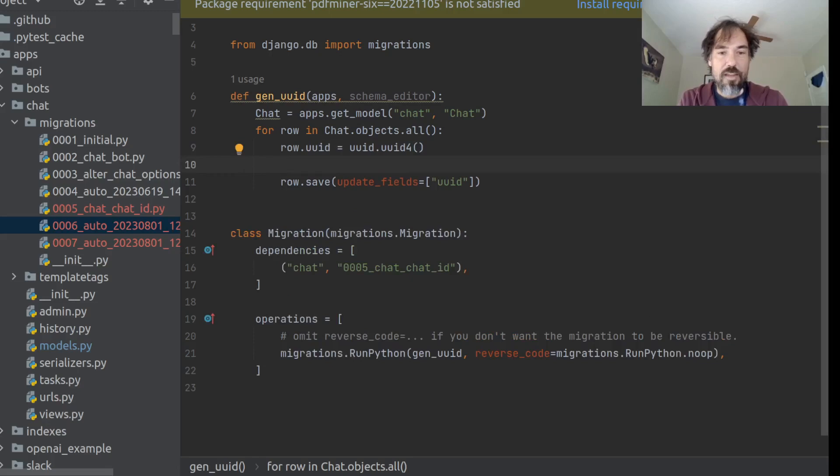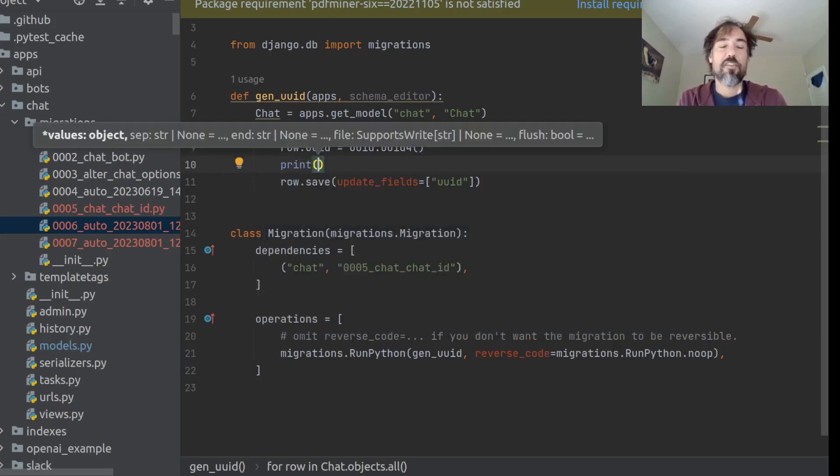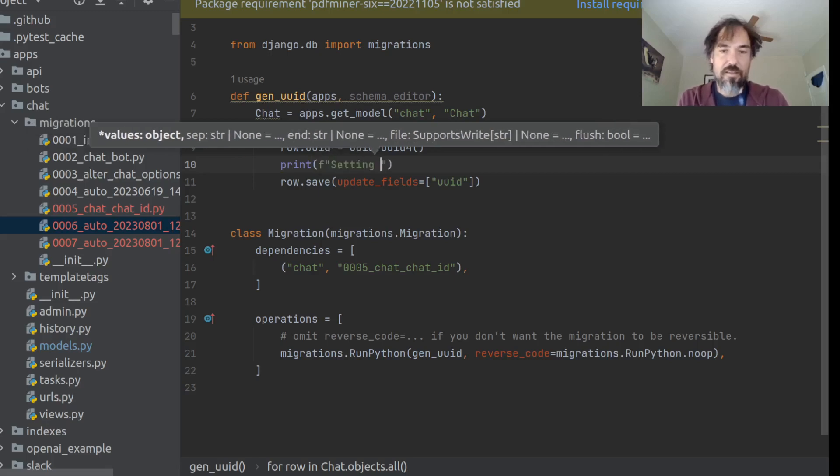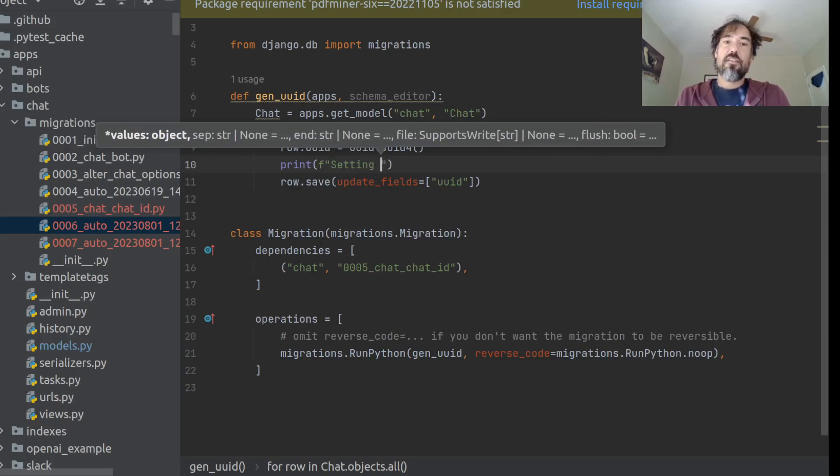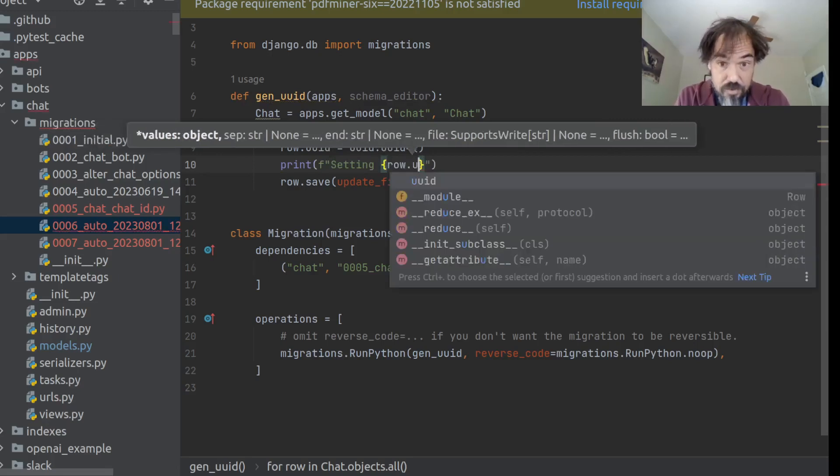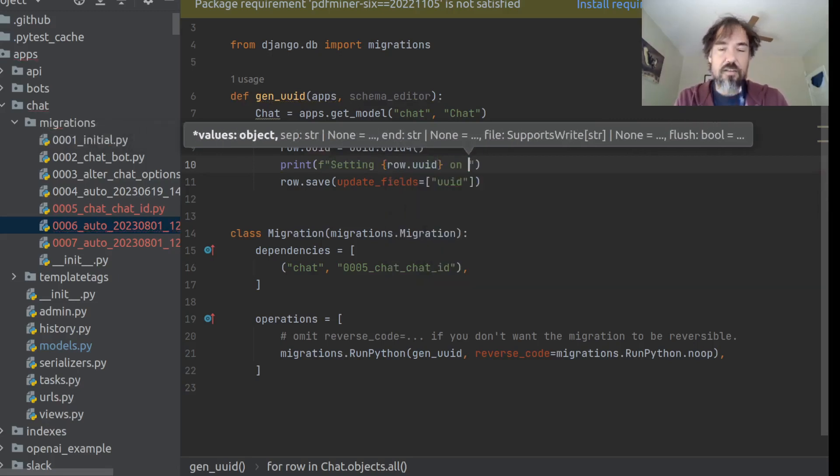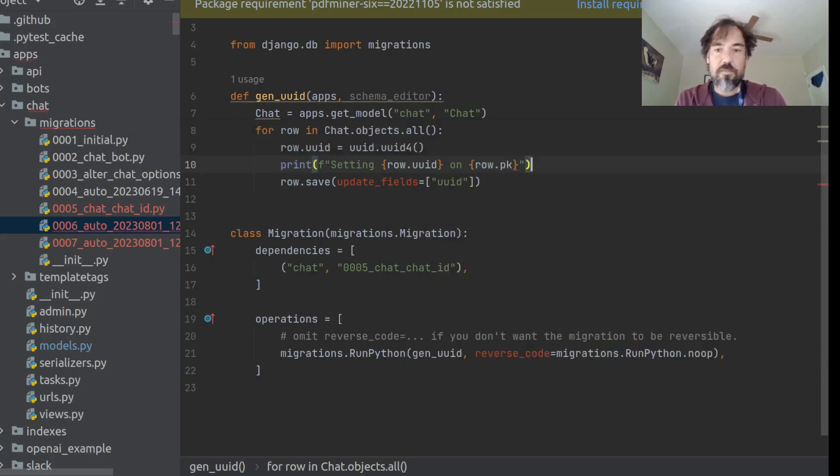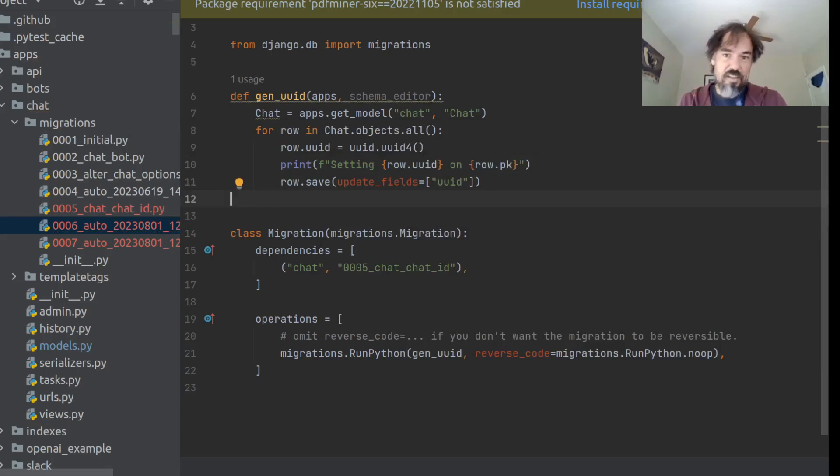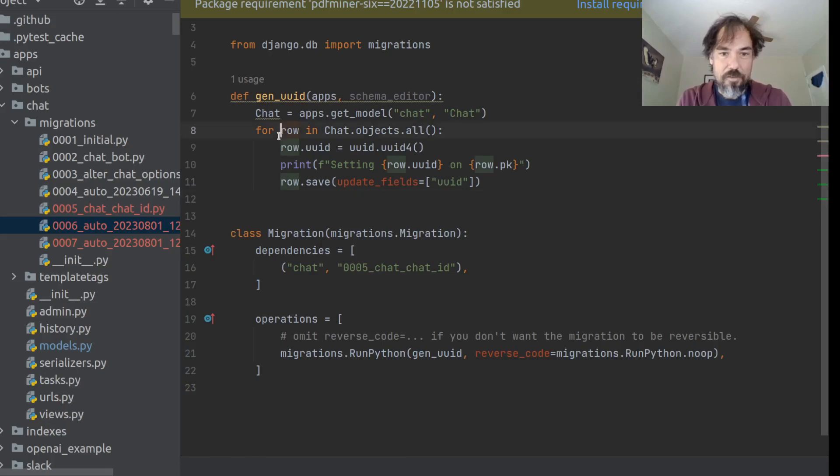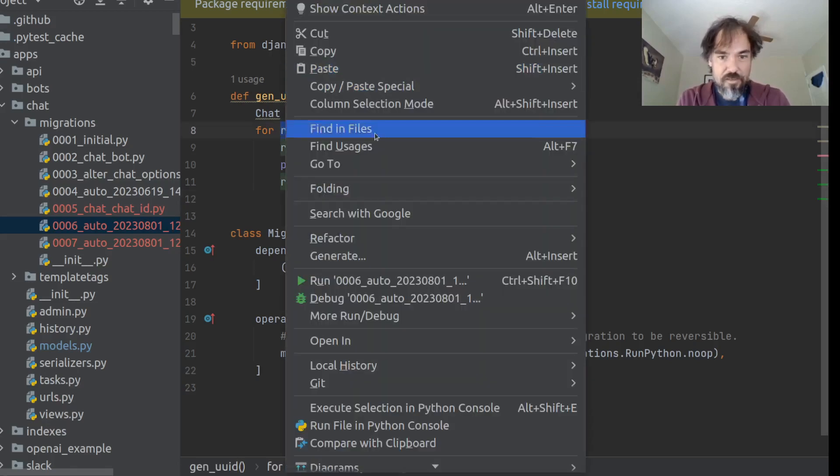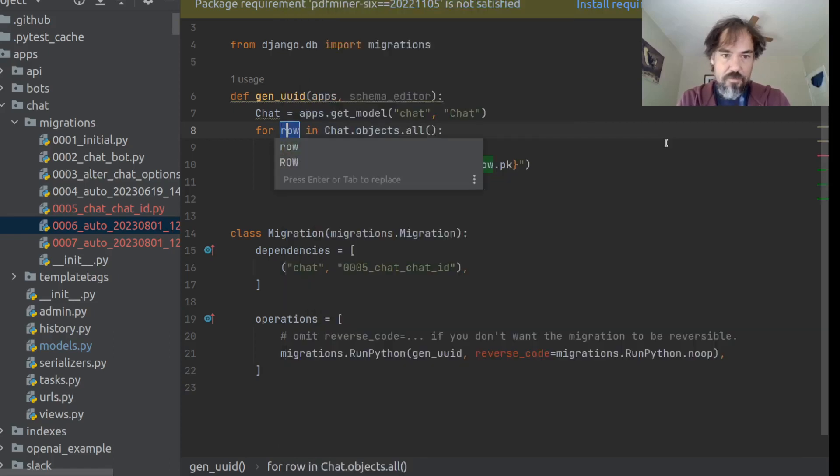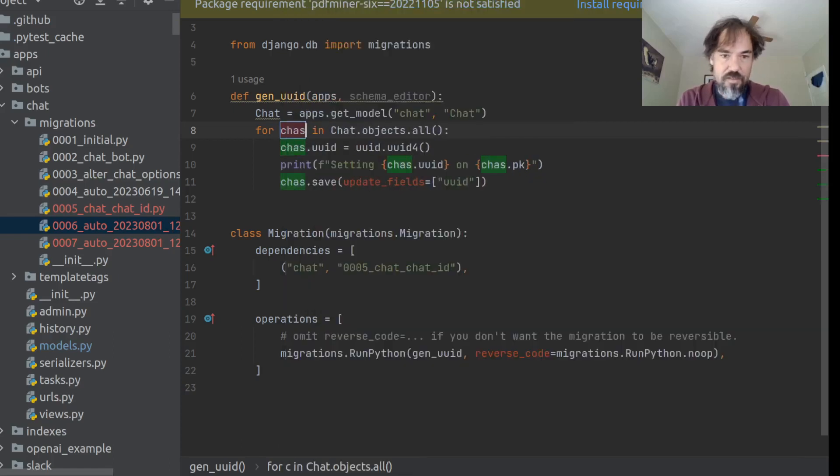We could, if we want, kind of watch this happen, which sometimes it's nice when I'm doing dev, I'll just add a print statement to migration. So you could just say something like, setting row.uid on. So, something like that, which will just tell us that we're updating this. I'm going to refactor this to chat, just for clarity.